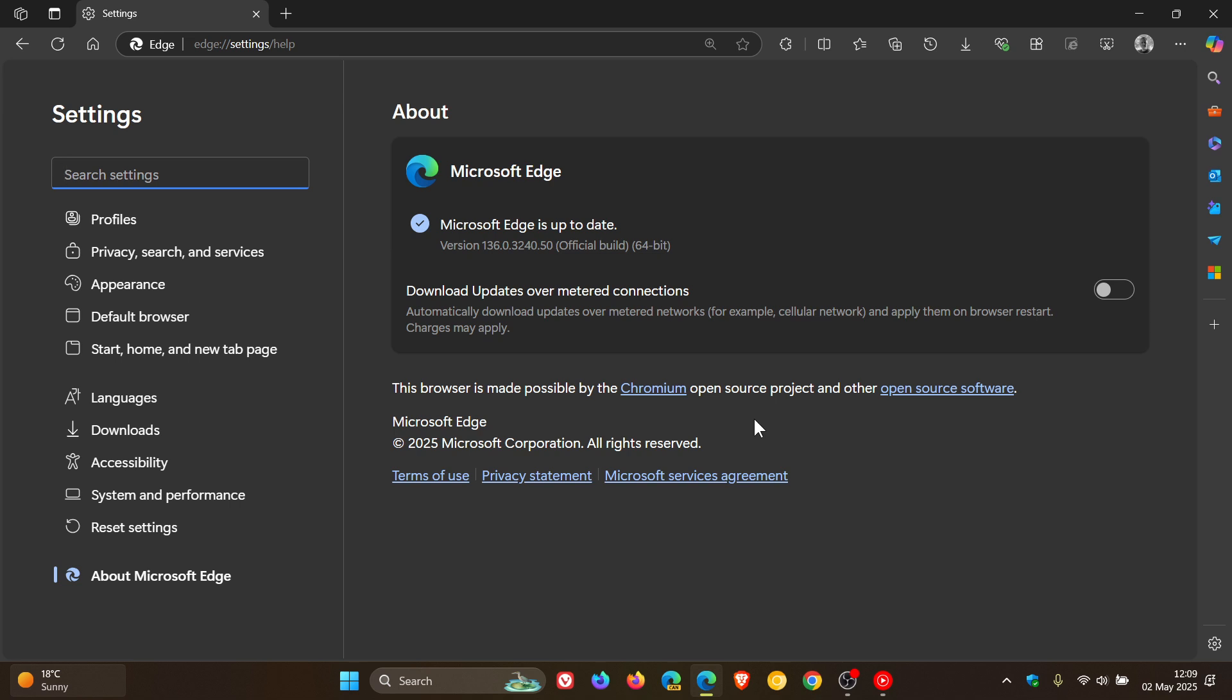No mention of any zero days exploited in the wild or critical vulnerabilities, which is always good news. So eight security fixes have rolled out in total for the Chromium open source project for Edge 136.